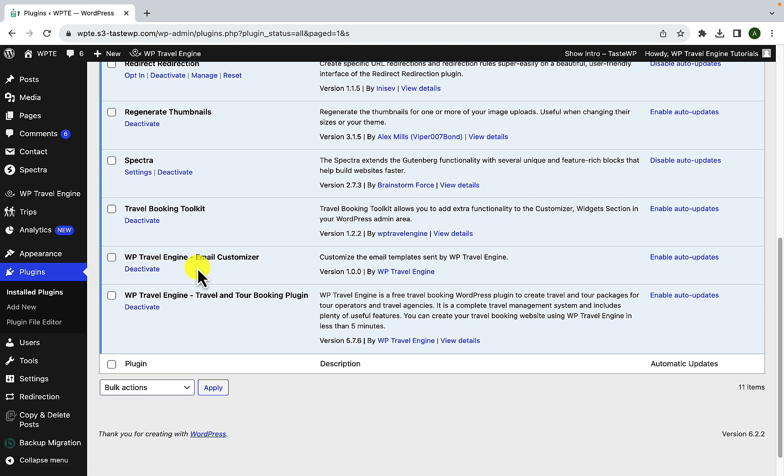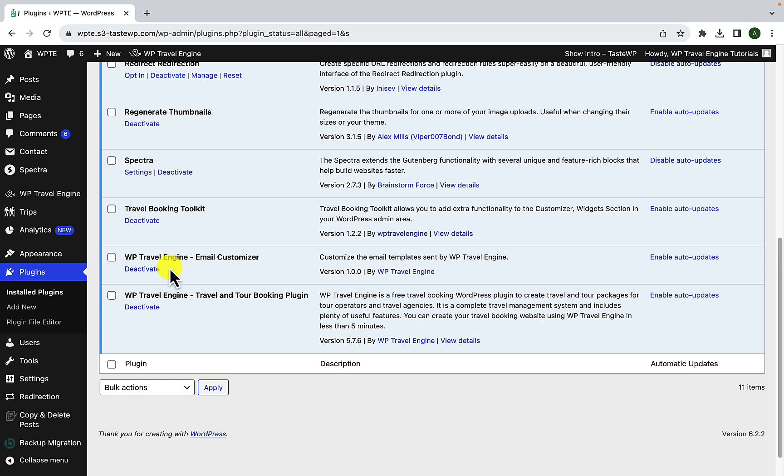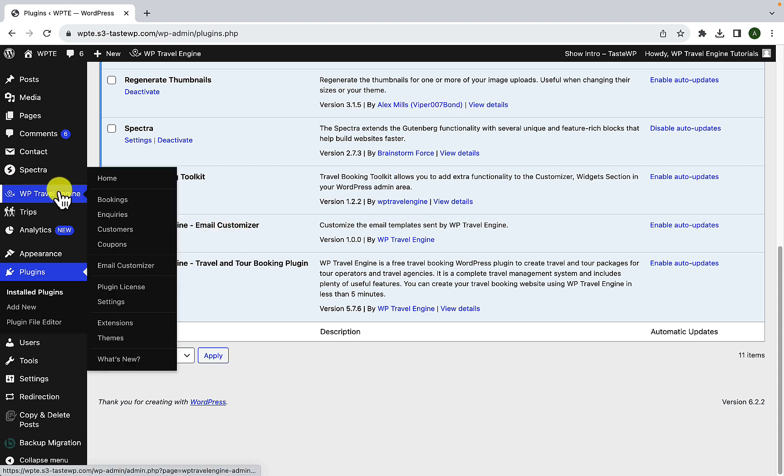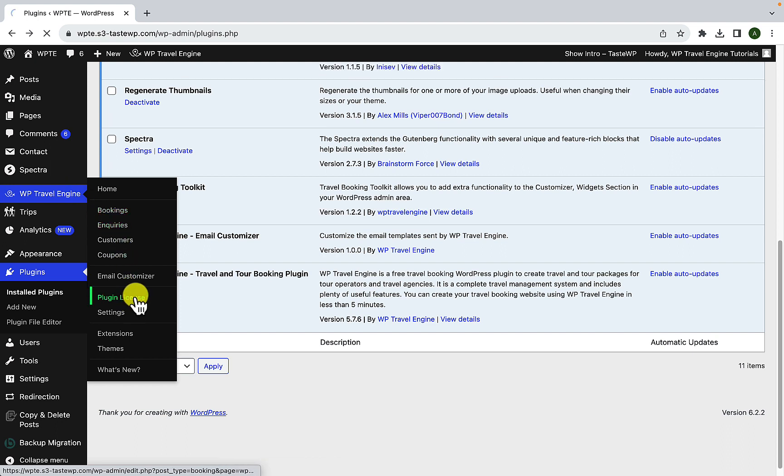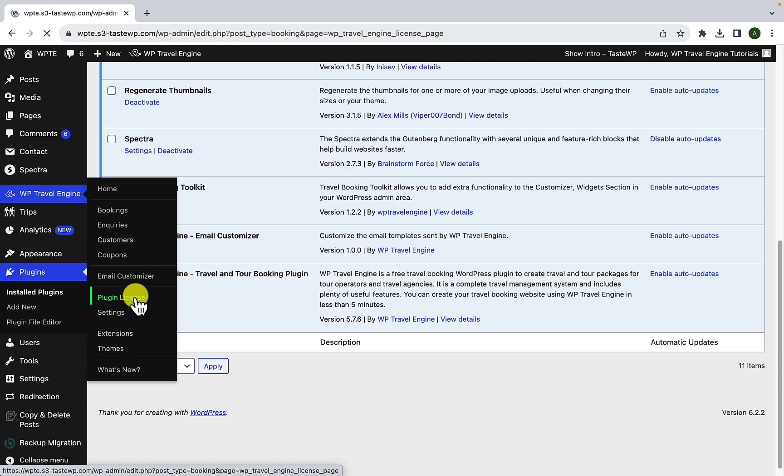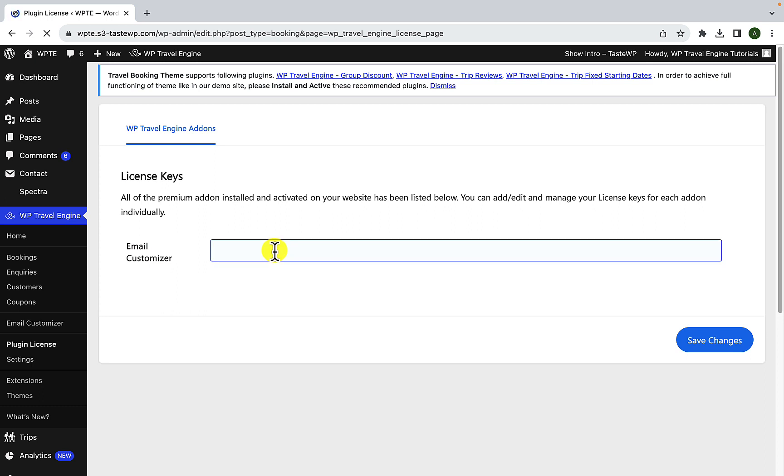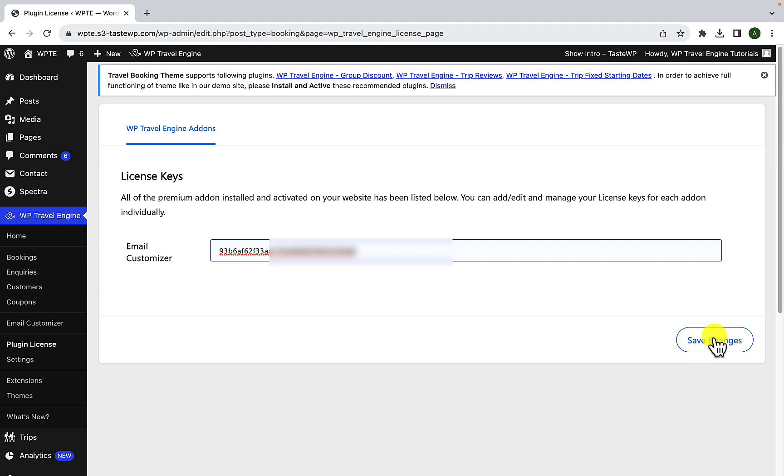The email customizer add-on has now been successfully installed and activated. Next up, you'll have to activate the plugin license. To do that, navigate to WP Travel Engine, select plugin license. Inside of email customizer box, you'll have to copy and paste your plugin license key.